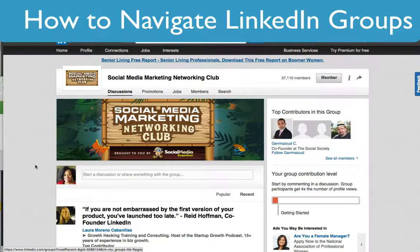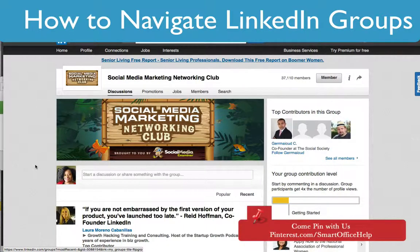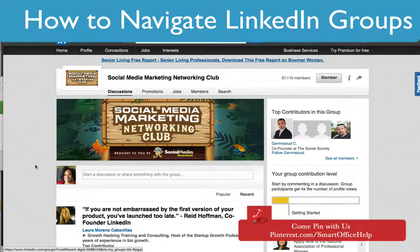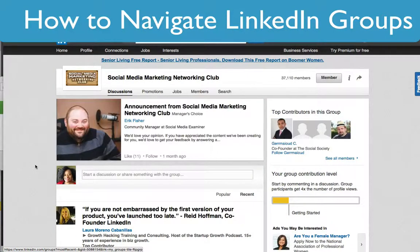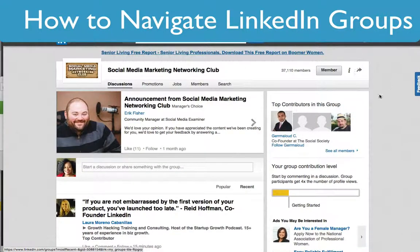Now we're here in the Social Media Marketing Networking group. This group is actually owned by Social Media Examiner and Michael Stelzner is the moderator — he may have some other people moderating as well. I wanted to show you a couple of key areas within the group.